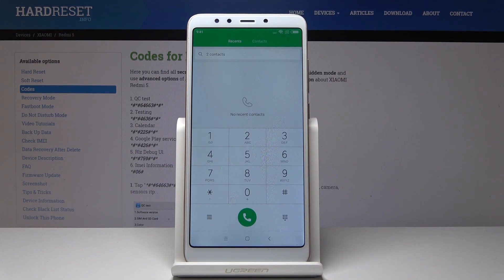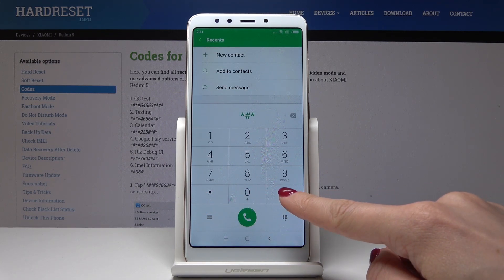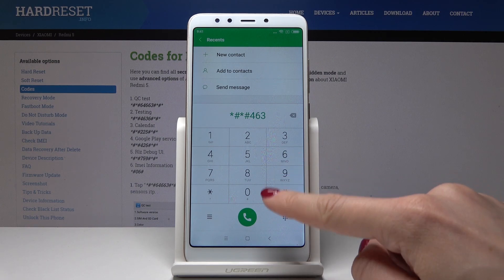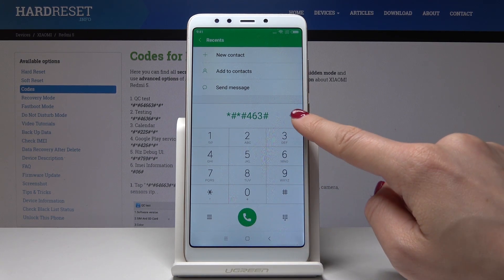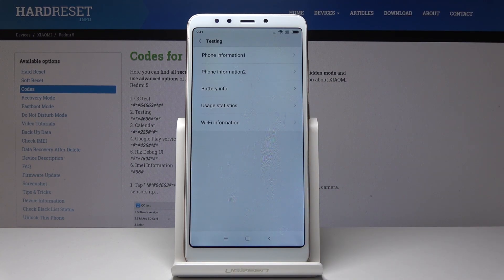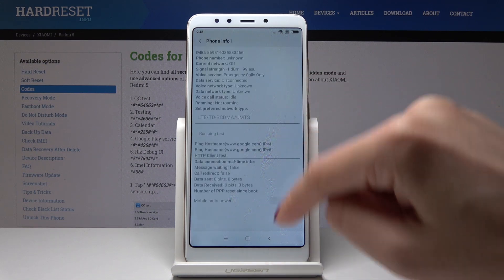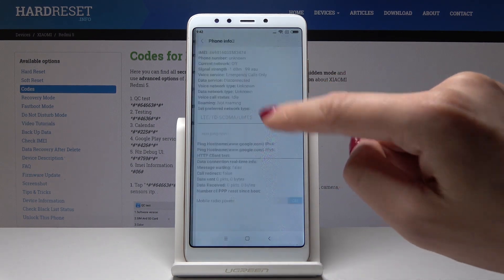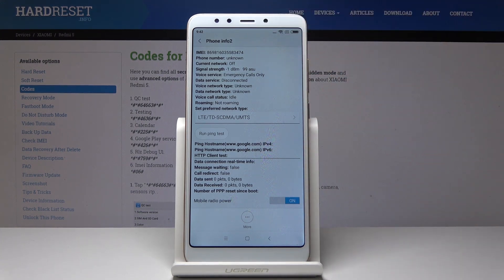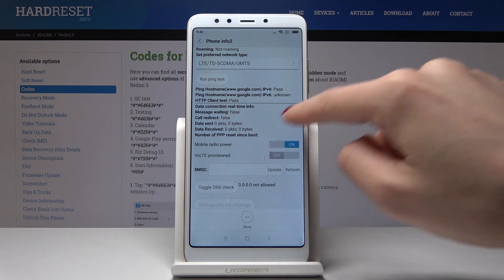Let's go back. Now we will enter the second secret code: *#*#4636#*#*. As you can see, here you can gain phone information — for the first and second SIM. You will find IMEI number, phone number, current network, signal strength, voice service, and all the others. You can also run a ping test here.